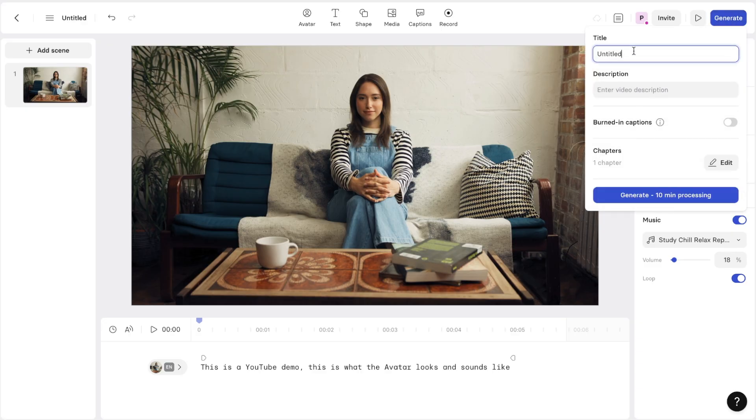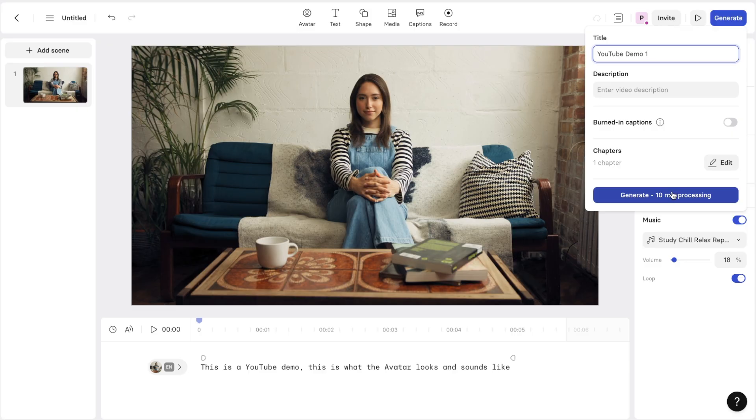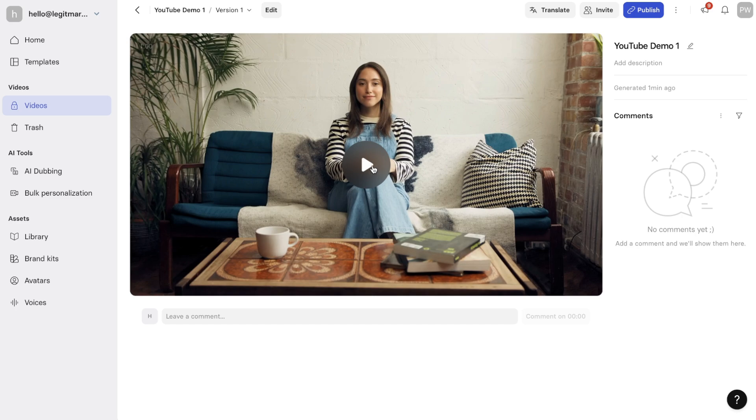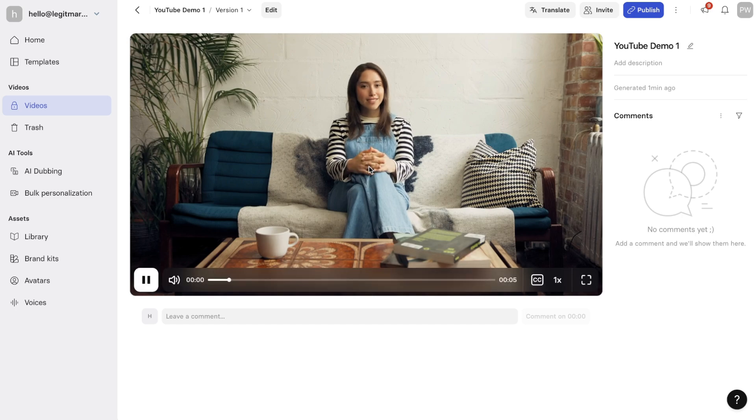So once you've clicked on generate, just go ahead and give it a title. So I'll just call this YouTube demo one and it'll take about 10 minutes, it says. So let's actually see how long it takes. And just like that, it took probably about two minutes to generate and we've got our video. So this is what it looks like. This is a YouTube demo. This is what the avatar looks and sounds like.